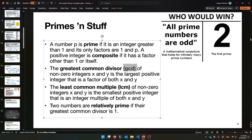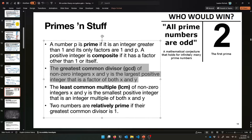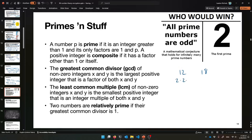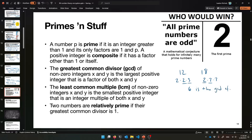A number is prime if it is an integer greater than 1 and its only factors are 1 and the number itself. So the first prime number is 2. If it's not prime, it's called composite — it has a factor other than 1 or itself. The greatest common divisor of two numbers X and Y is the largest positive integer that's a factor of both of them. One way to find the GCD is to compute the prime factorization. For example, for 12 and 18: 12 is 2 times 2 times 3, and 18 is 2 times 3 times 3. They have a 2 and a 3 in common, so the GCD of 12 and 18 is 6.